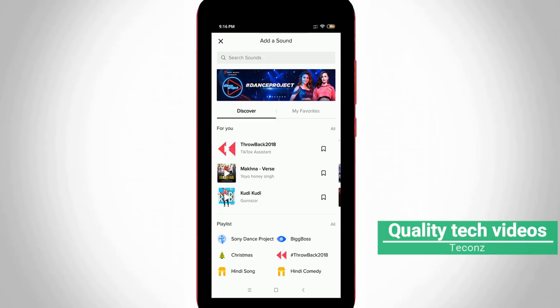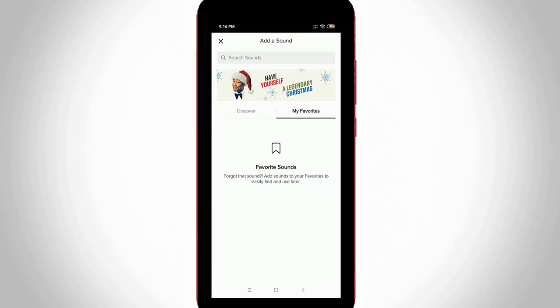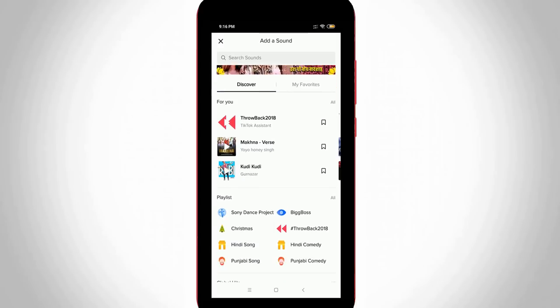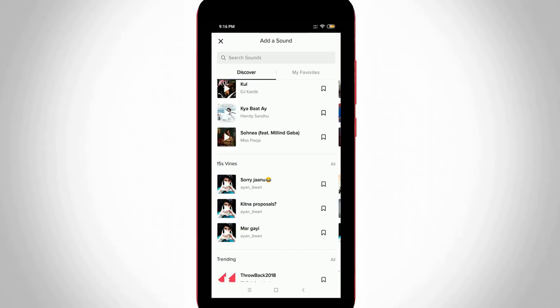Here it shows two columns: one is discover and the other one is my favorites. In discover section it shows lots of categories. If you like to view the full category, just press all option in every section.